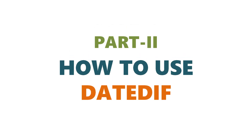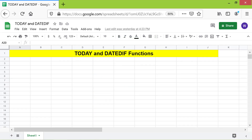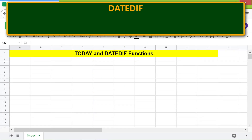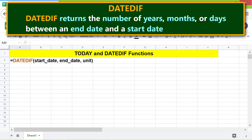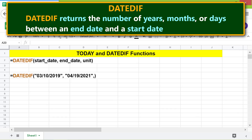Part 2: How to use DATEDIF. DATEDIF returns the number of years, months, or days between an end date and a start date. Here is the DATEDIF function formula. The start date is the first date of the date range, and the end date is the last date of the date range.